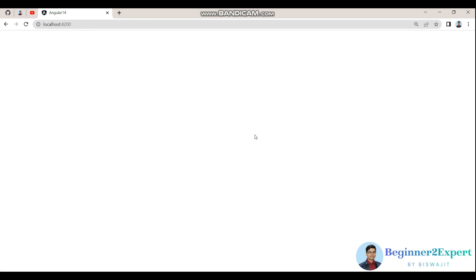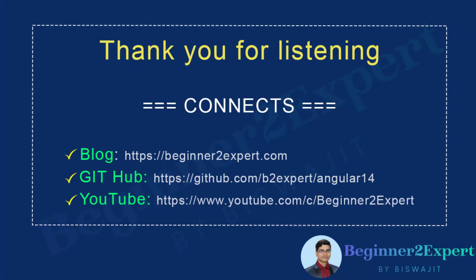Actually we don't allow users to come back to the dashboard page once they logged out. So how to achieve that? If a user does that, the system will automatically redirect them to the login page. How to achieve that in my next session we'll discuss. Stay tuned and be safe. Thank you for listening. Have a great day.